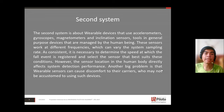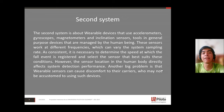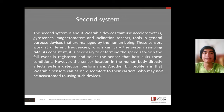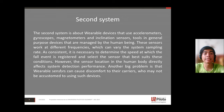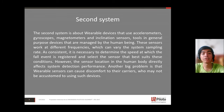It is necessary to determine the speed at which the fall event is registered and select the sensor that best suits this condition. However, the sensor location on the human body directly affects system detection performance. Another big problem is that wearable sensors can be uncomfortable for their carriers.